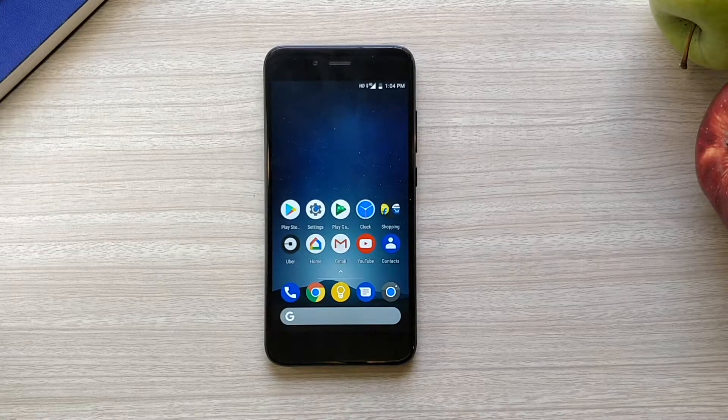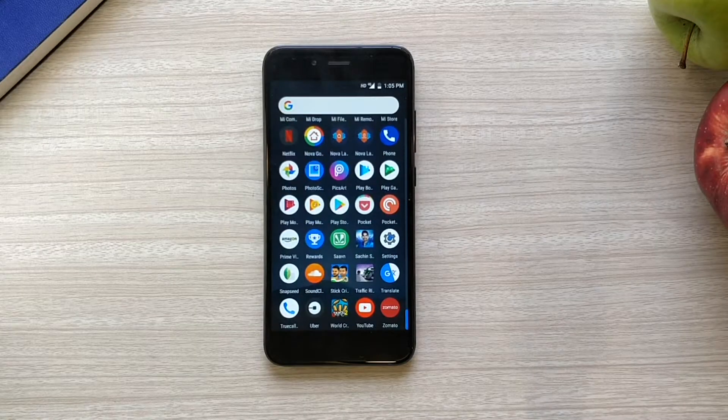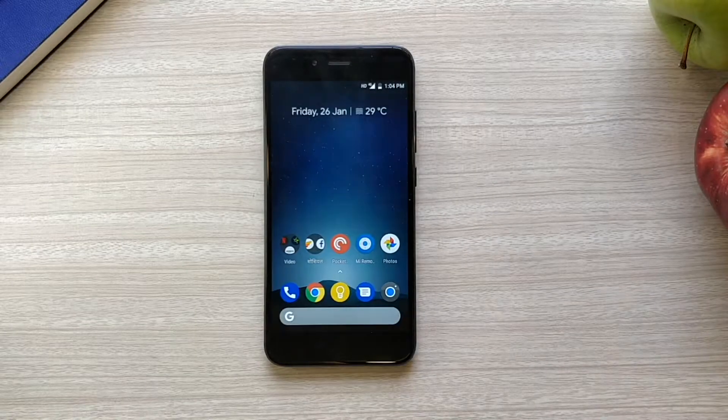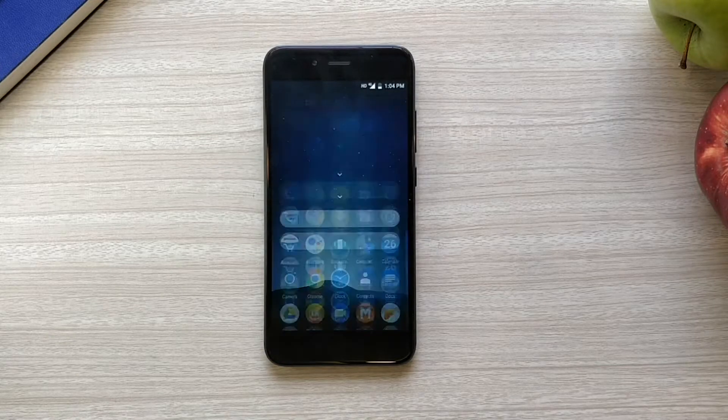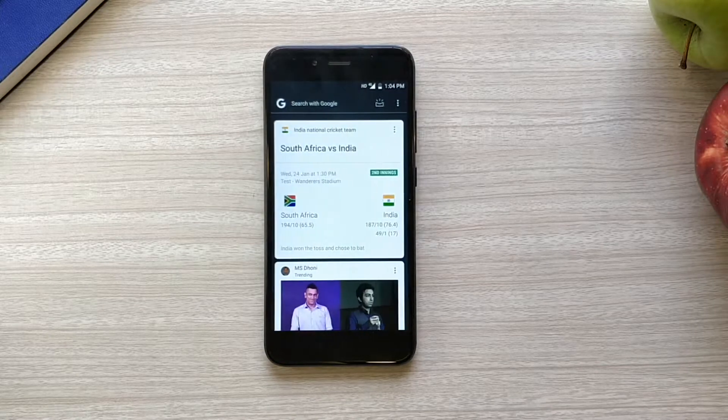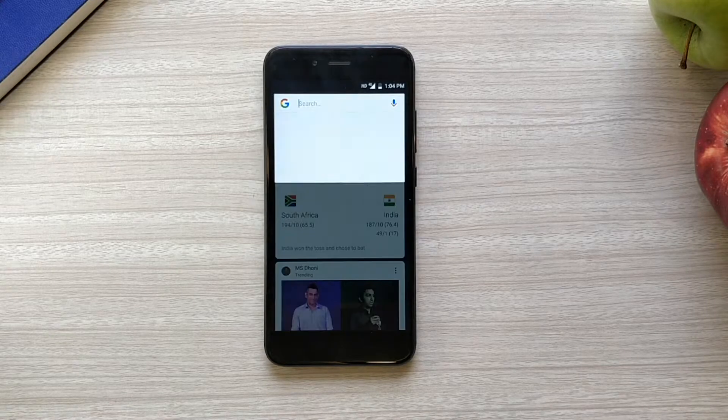It's basically a mod of the Pixel 2 launcher — you know how this looks and works: swipe up to view your app drawer, Google Search on your home screen and in your app drawer, and your Google Now page. That Google Now page is so well done. Most launchers like Nova have added the functionality to swipe to reveal the Google Now page.